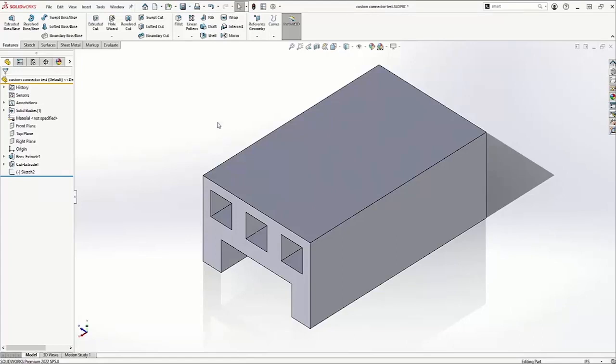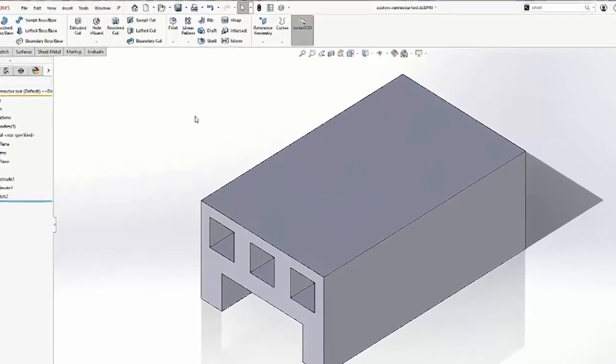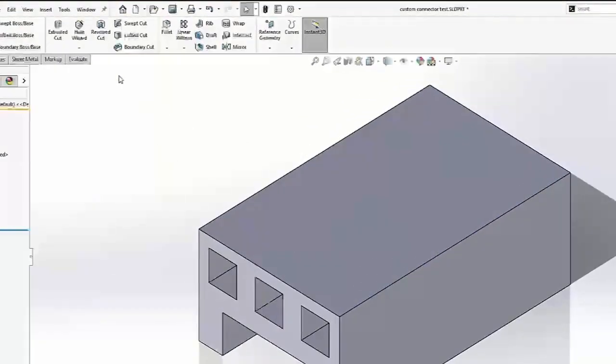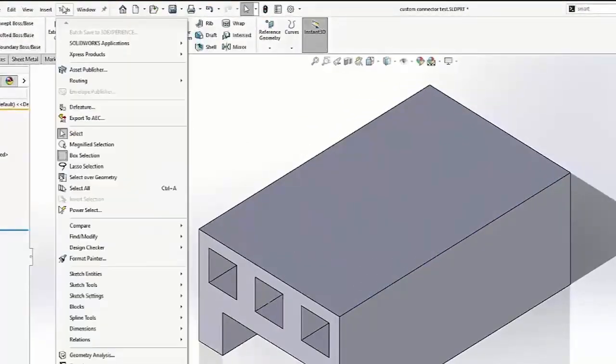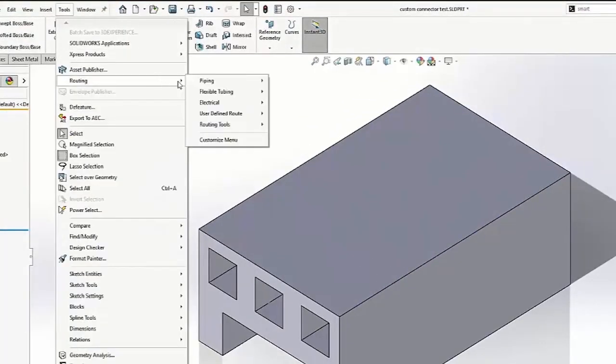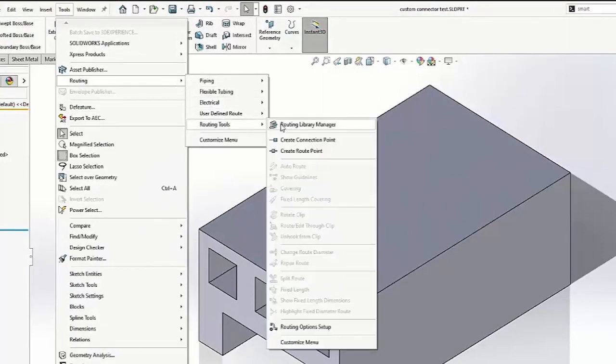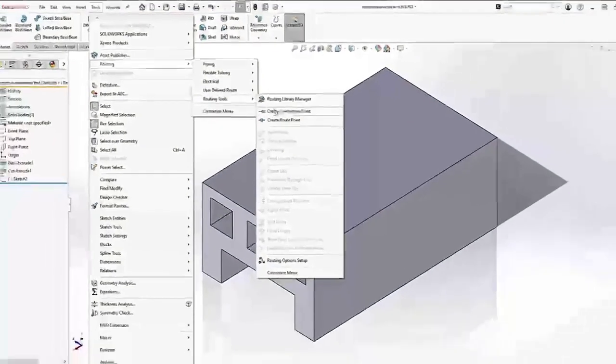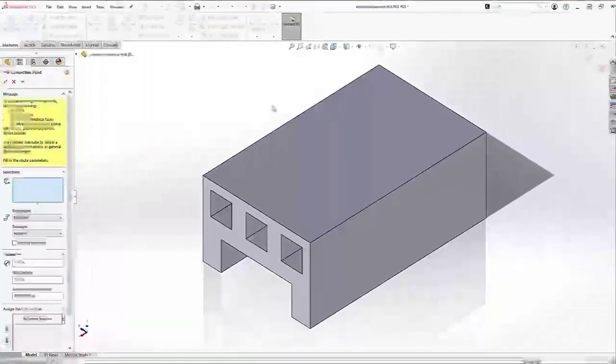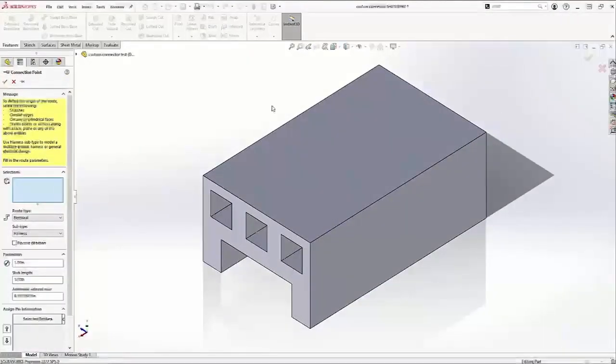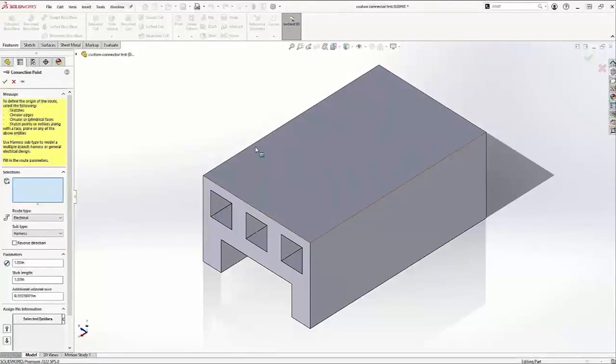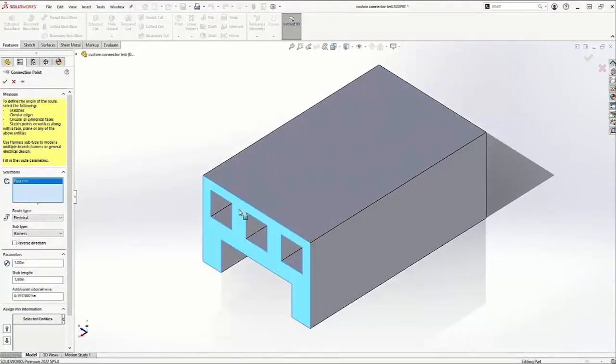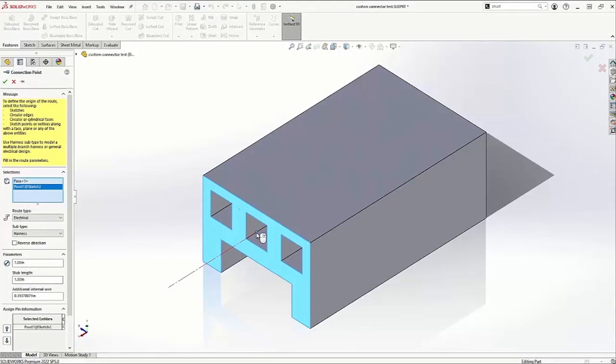To begin, we're going to add our connection points by going to Tools, Routing, Routing Tools, Create Connection Point. SOLIDWORKS looks for a face for the stub to begin on and a point for the stub to come out of.